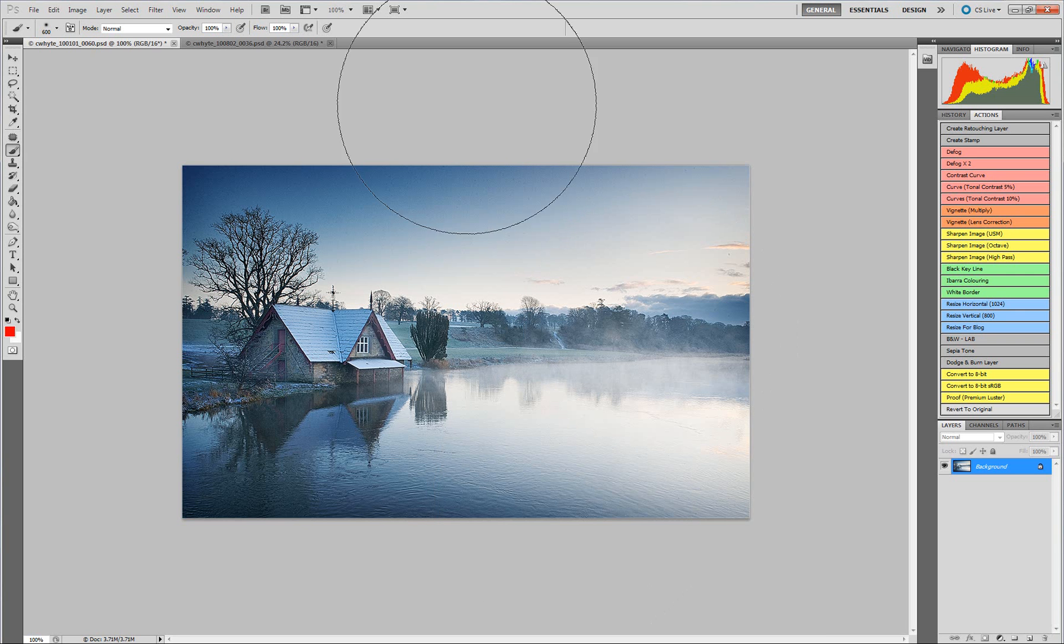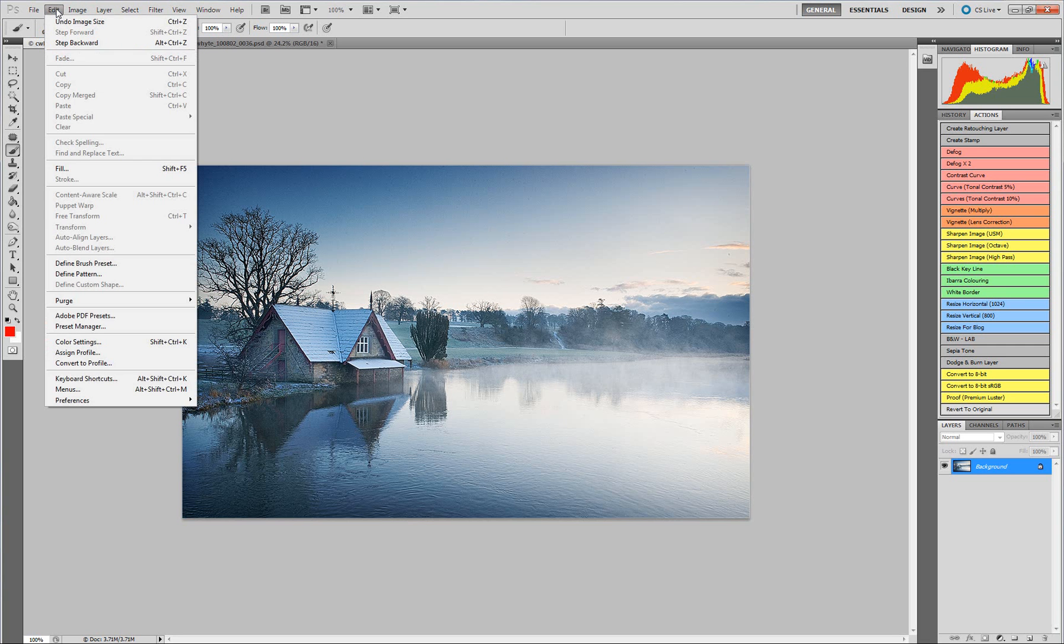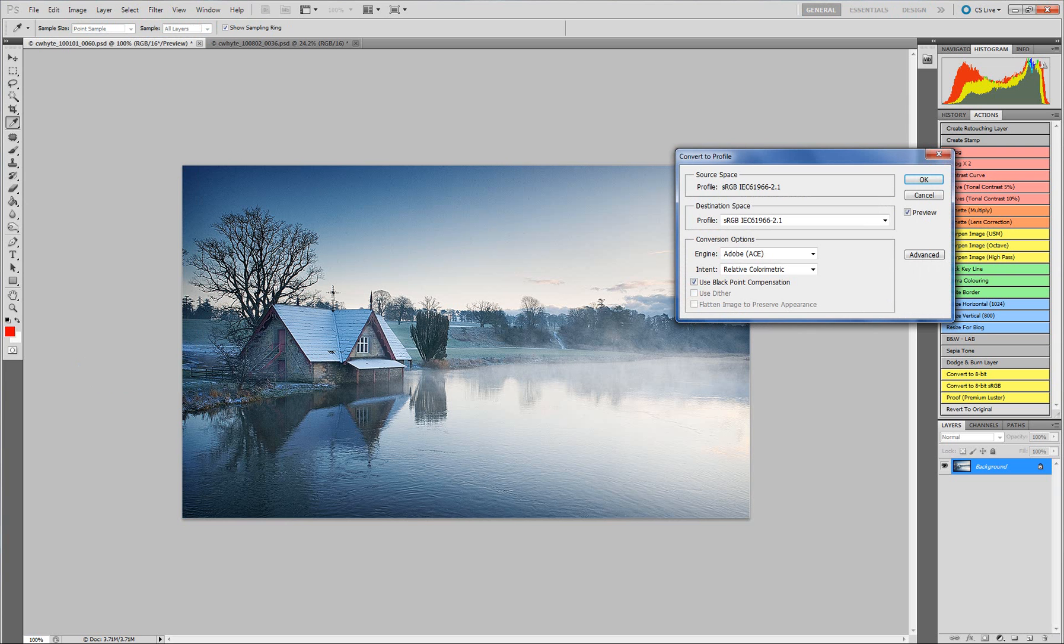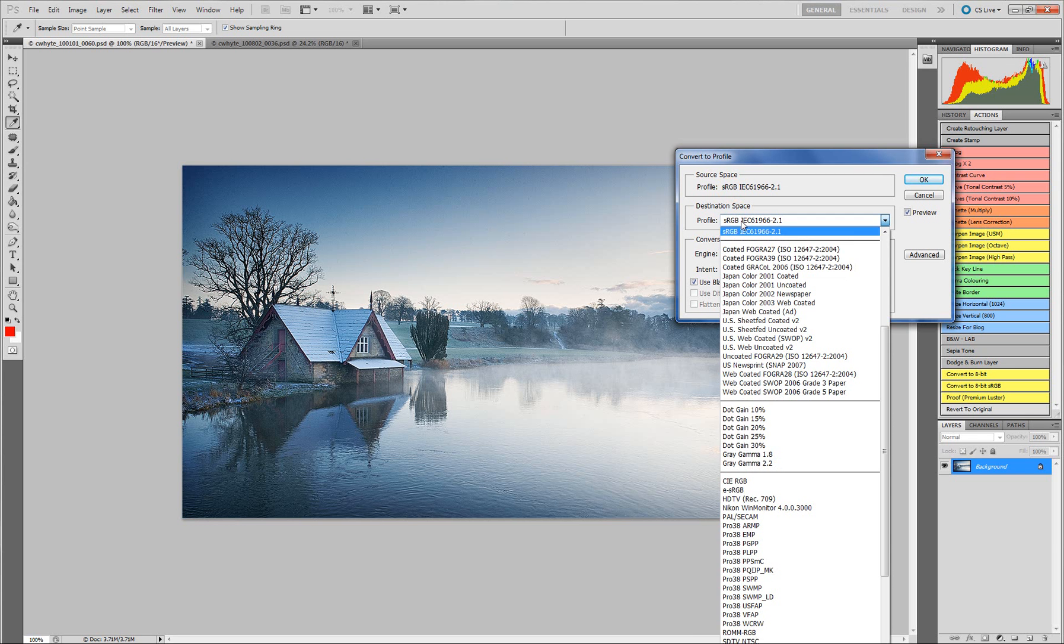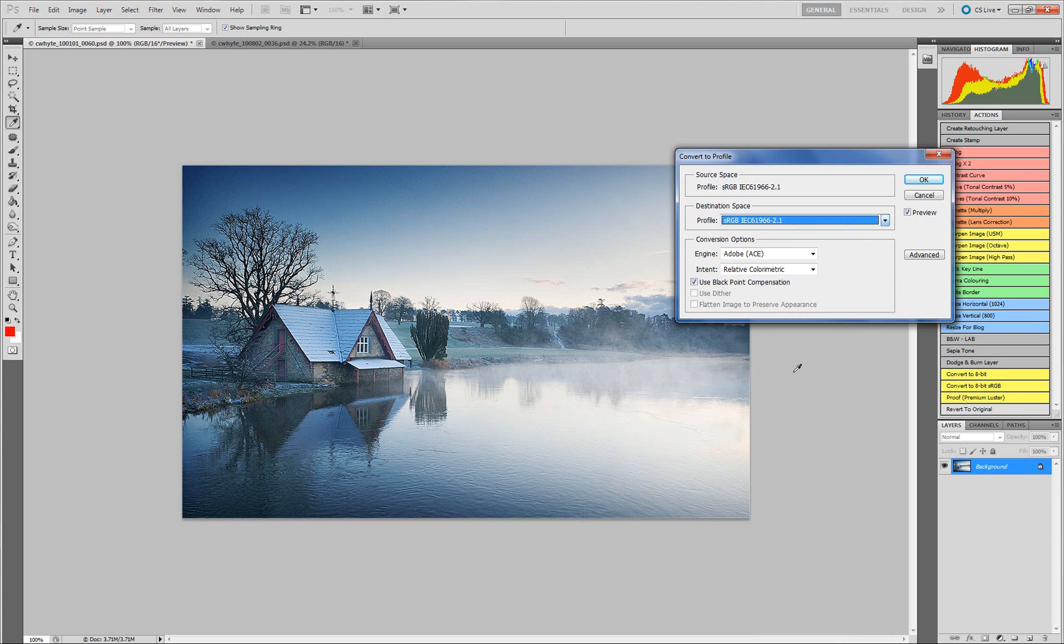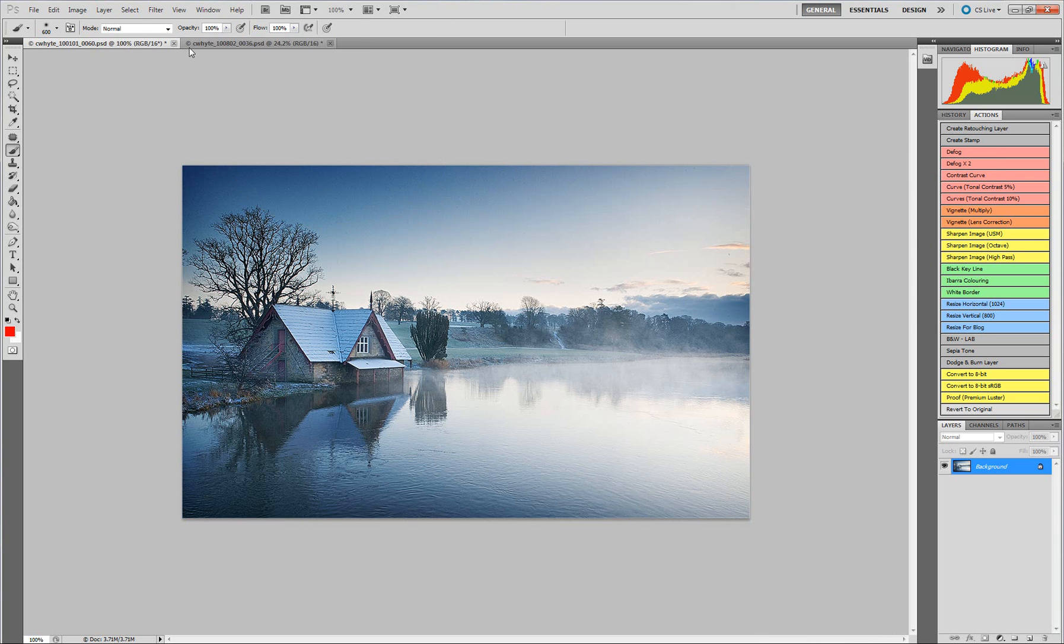Once we have done that, just for your own sake for most competitions, we are going to go to Edit. You may already have this done in your image, but it's always a good thing to do. Edit, convert to profile. This will make sure that we are actually converting to the right profile. Even though at the moment I am in sRGB, I will always make sure that my destination space, I click it and on this list make sure that sRGB is picked. And I click OK.